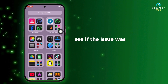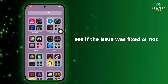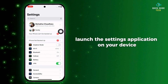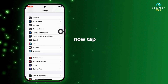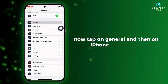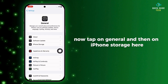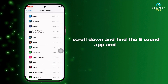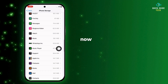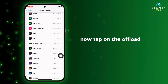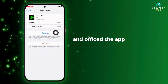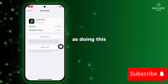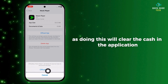See if the issue was fixed or not, and if not, launch the Settings application on your device. Tap on General and then on iPhone Storage. Here, scroll down and find the eSound app and tap on it. Now tap on the offload app option and offload the app, then reinstall the app again, as doing this will clear the cache in the application.